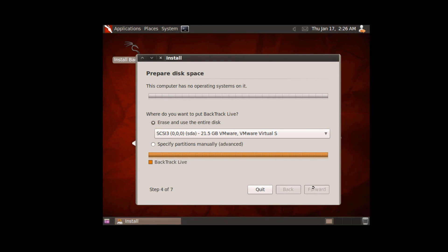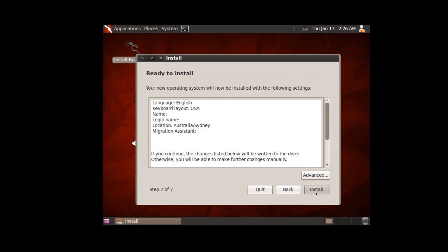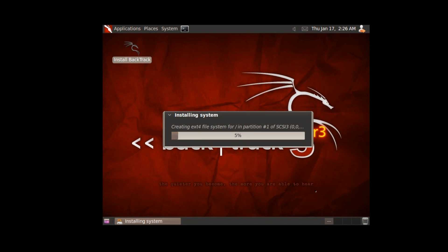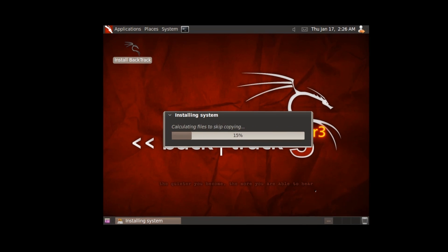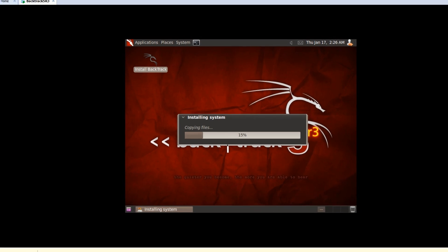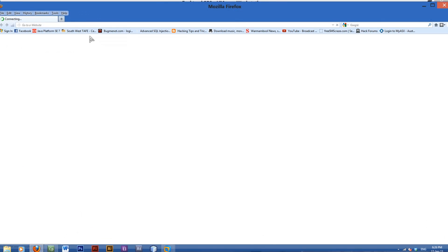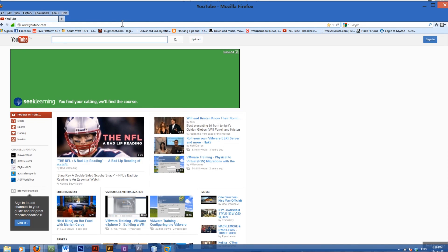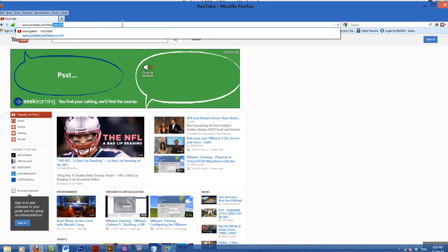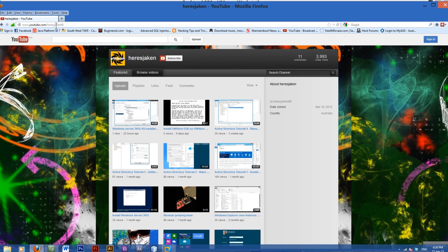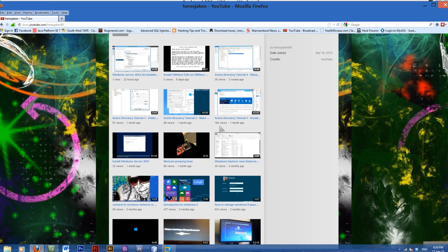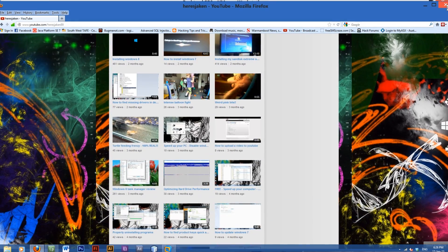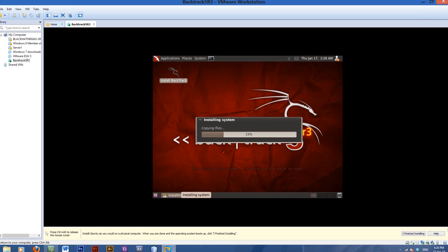Erase entire disk — yes, which it's got nothing on it anyway. And here we go: Install. This will just go along and install. While it's installing, you can watch videos on my YouTube channel — YouTube.com/HereisJake89. There's plenty of good videos if you want to check them out.